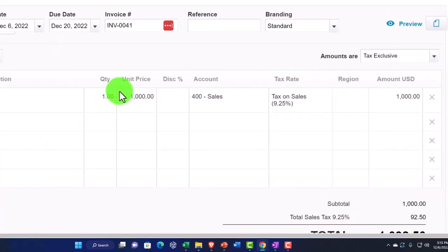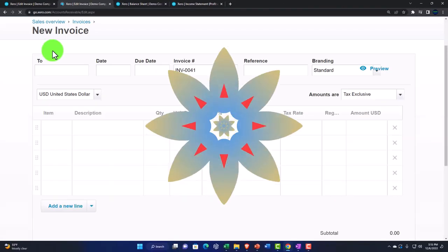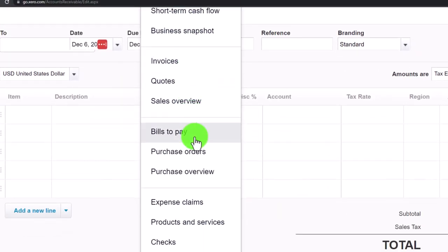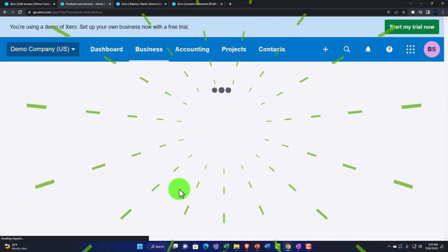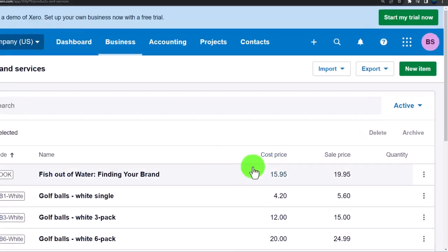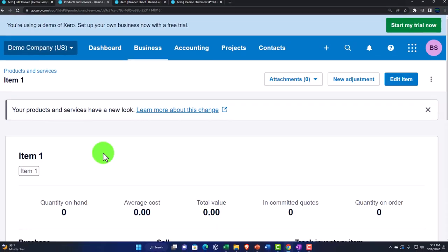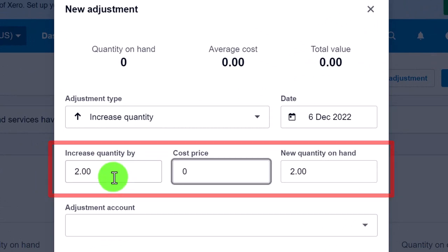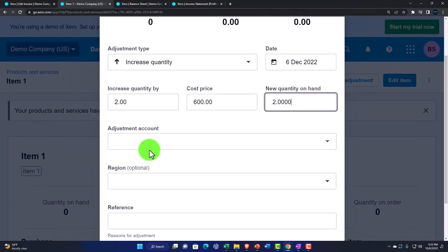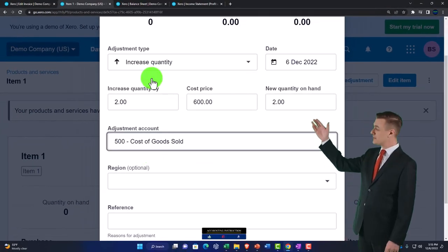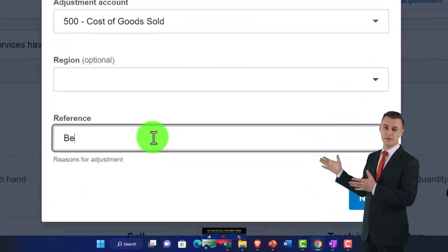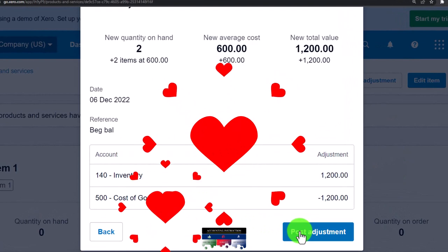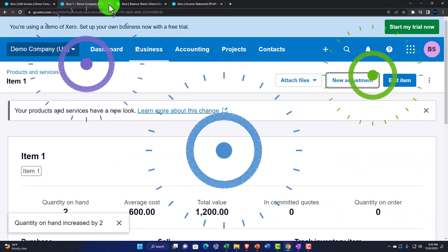Before I can record the inventory transaction, I need to add some inventory to the system. I'll right-click the tab and duplicate it. Go to Accounting, then Business, Products and Services, and adjust Item One — increasing it by two units at a cost of $600. The adjustment goes to Cost of Goods Sold to put inventory on the books as a beginning balance. There it is — inventory increases.